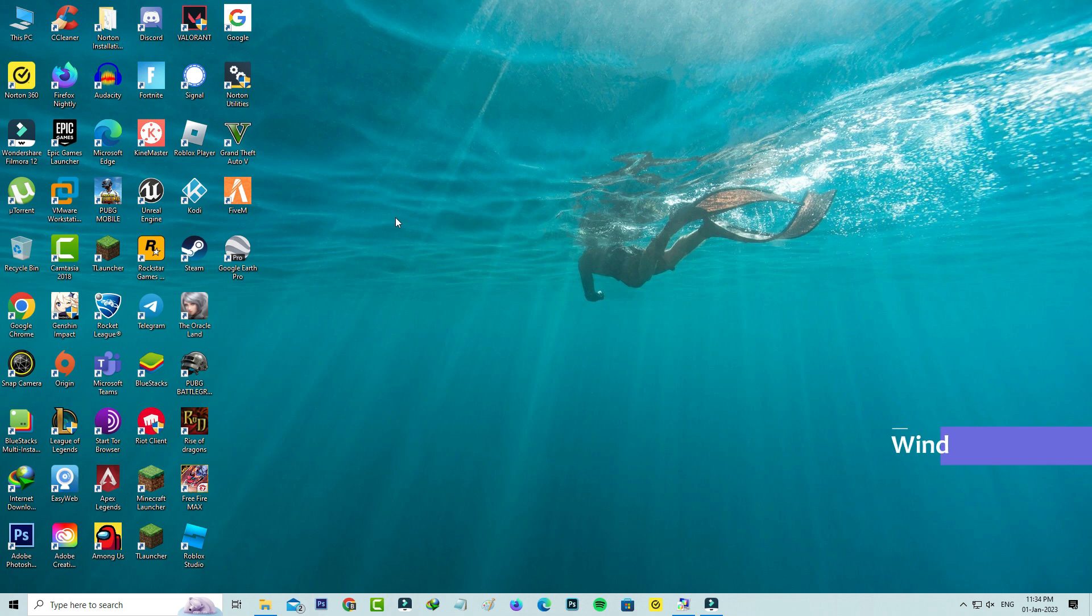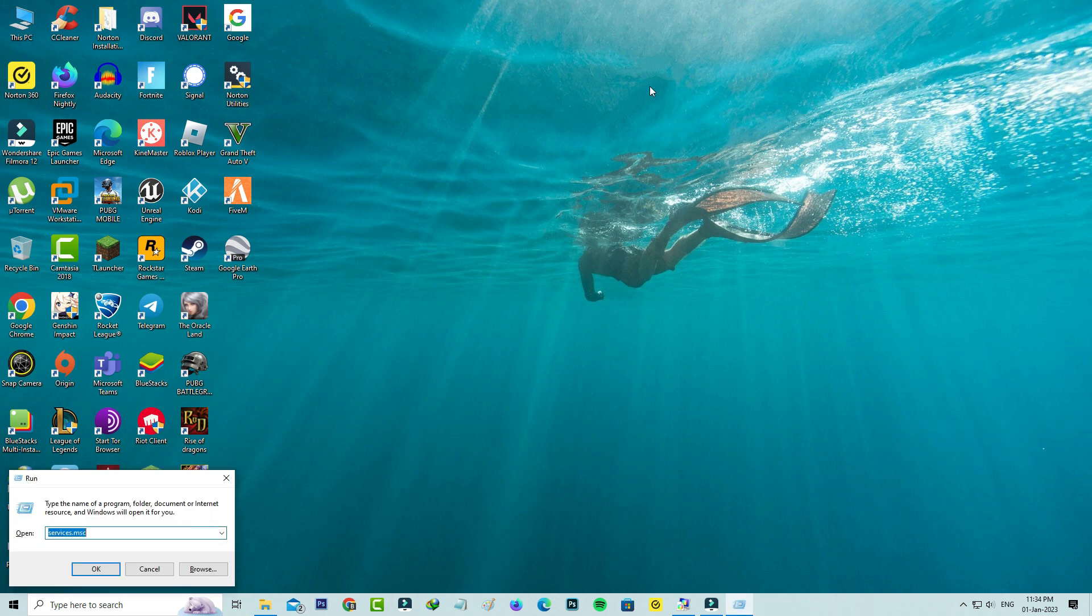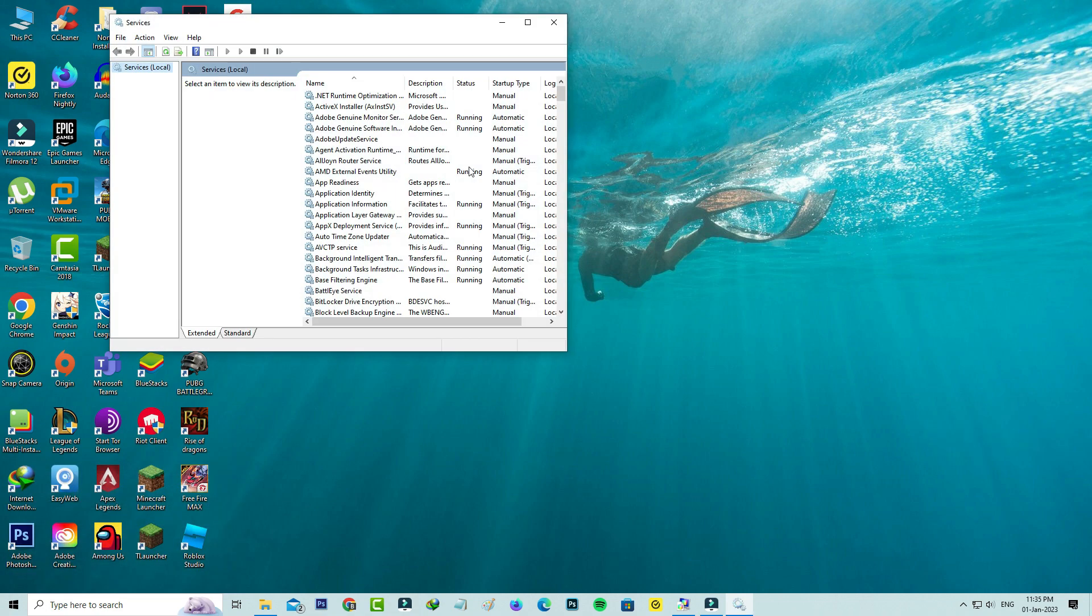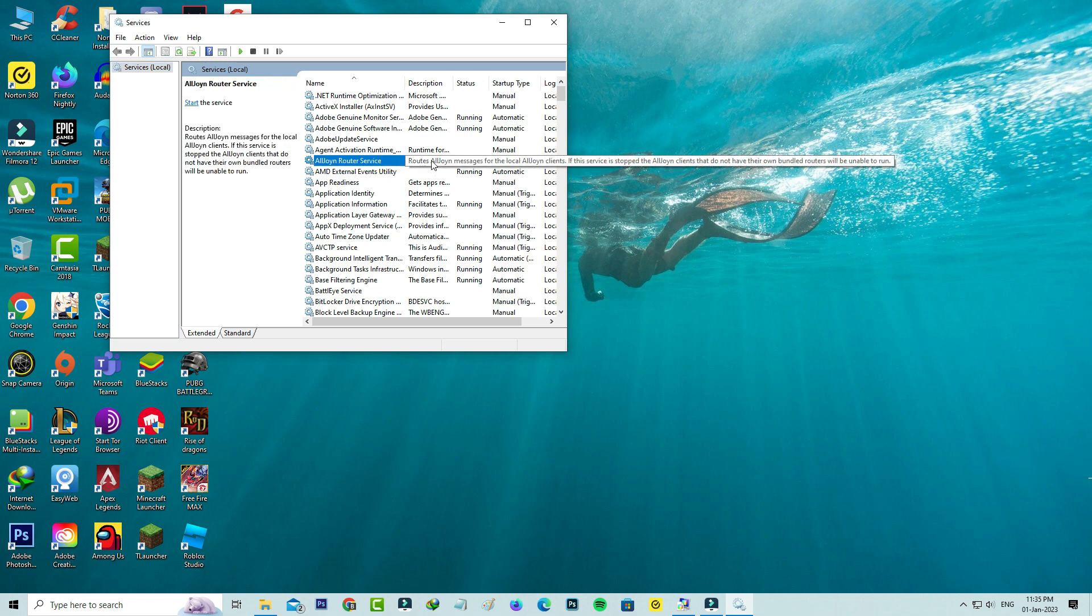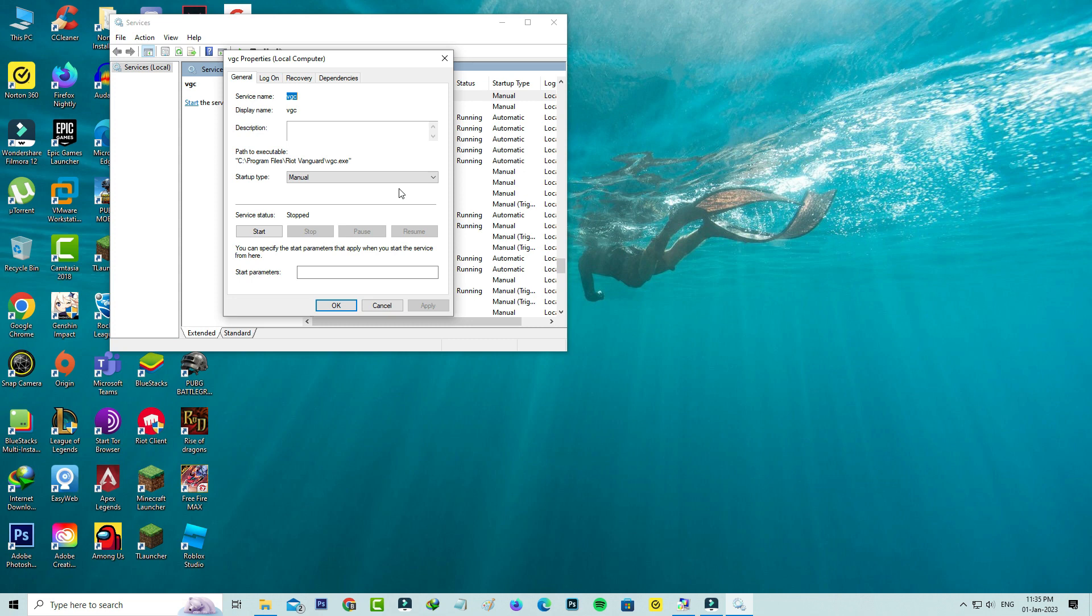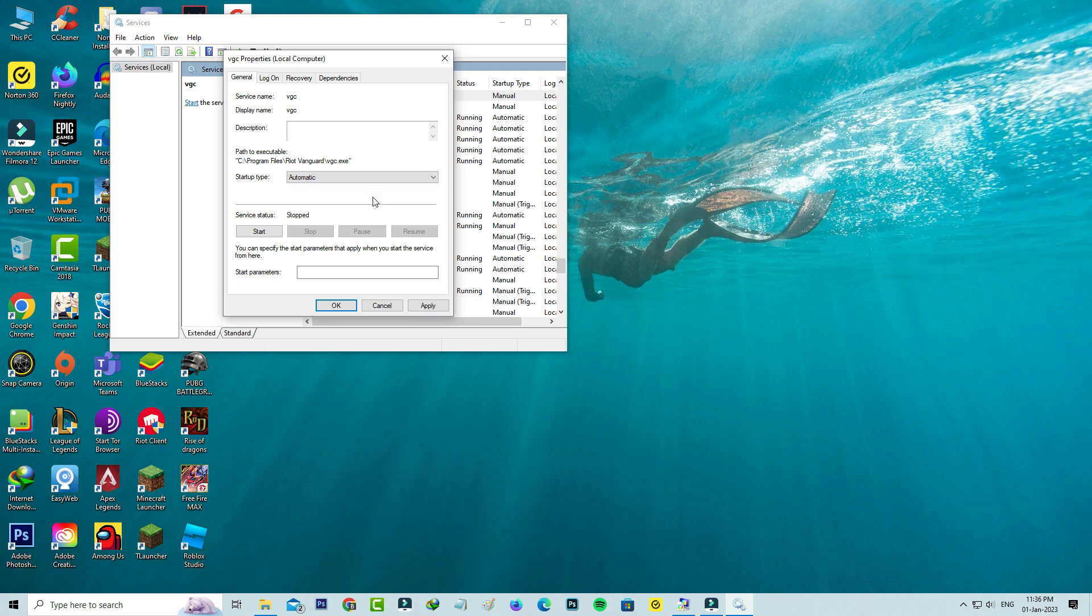Next, you can open your Windows Run and then execute this command: services.msc. It shows me all Windows services. I'll locate the service name called vgc and make sure the service startup type is set to automatic, and also start the service.